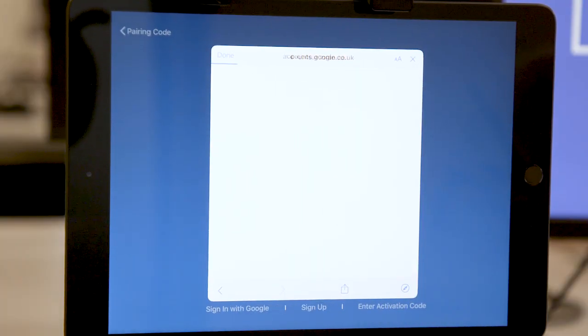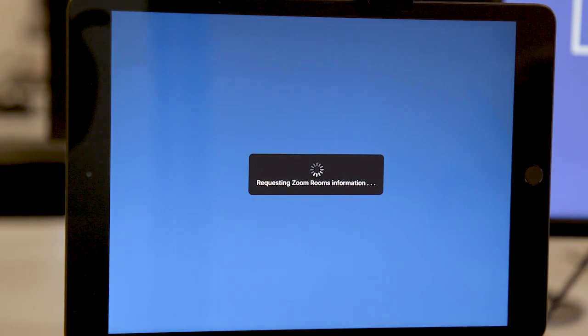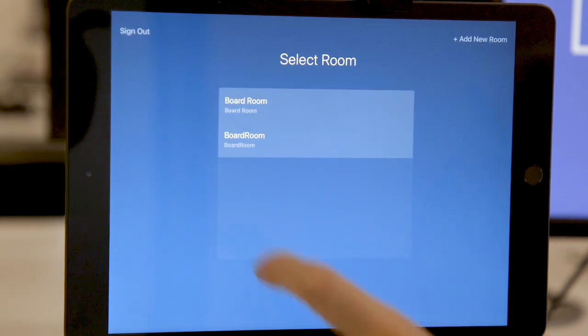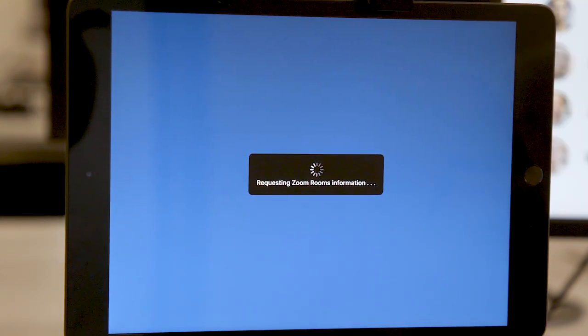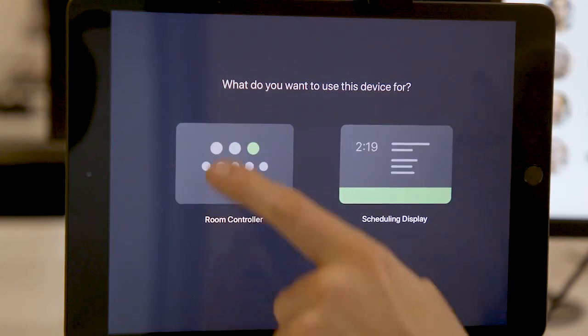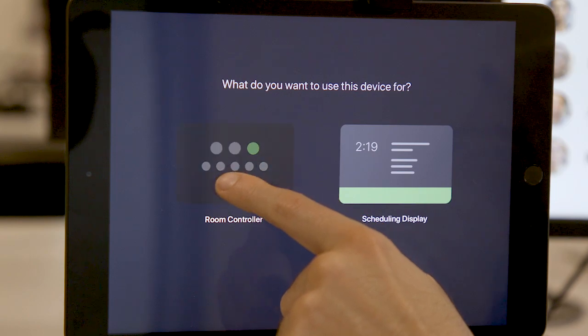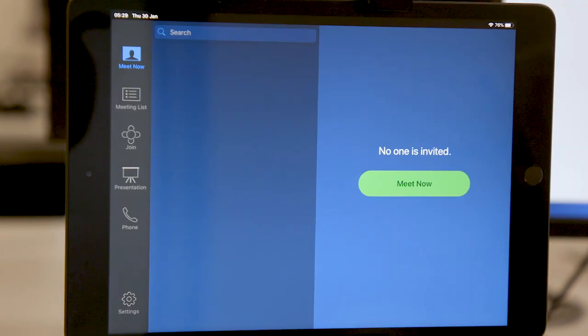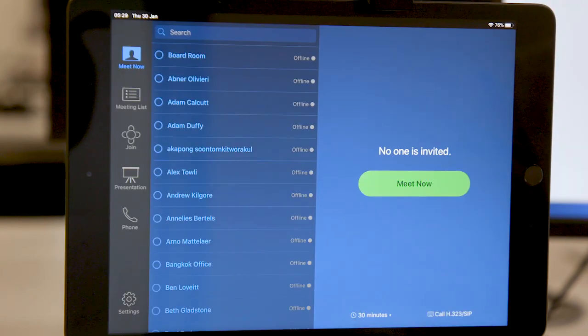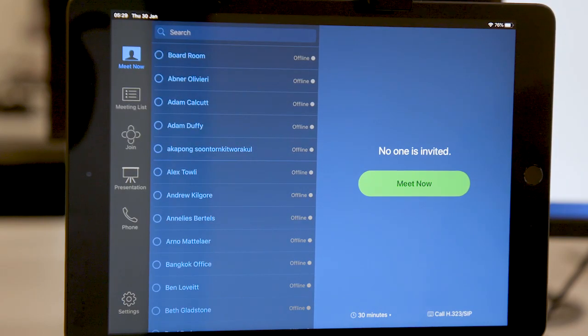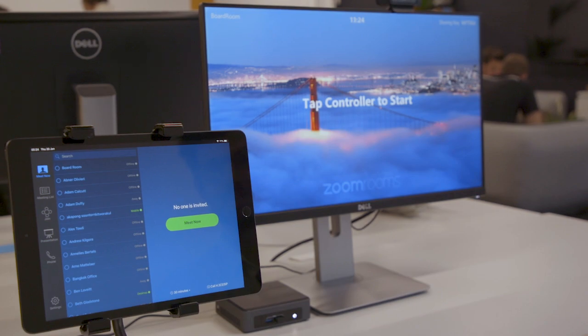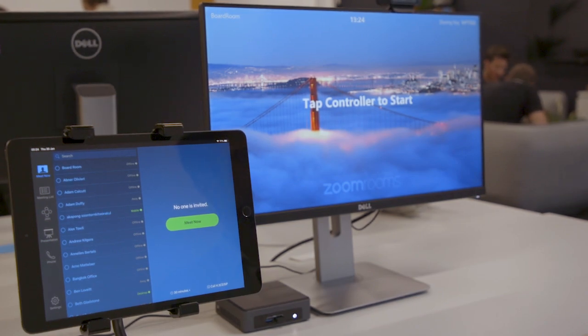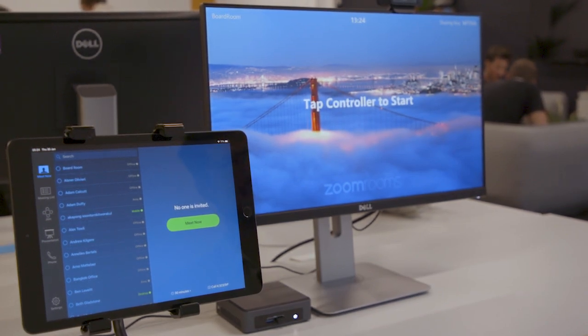Once that's all done, that's all paired with your screen. We're going to go back over to the iPad, click on the Zoom controller, and this is what your Zoom Rooms is. You're going to have your meeting room show your digital sign-in ScreenCloud content display.